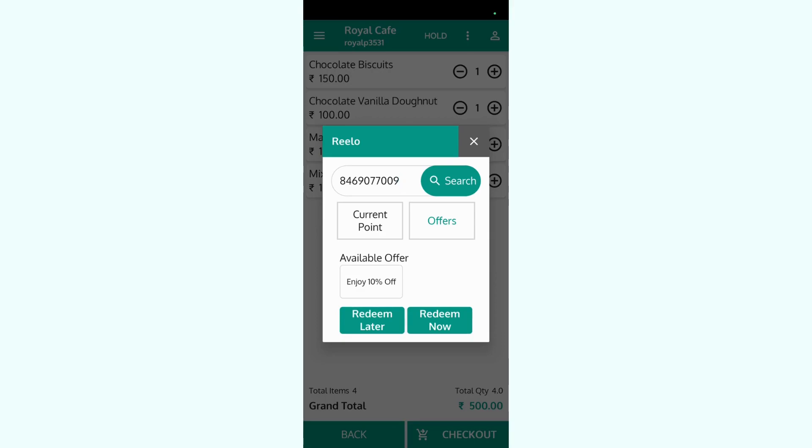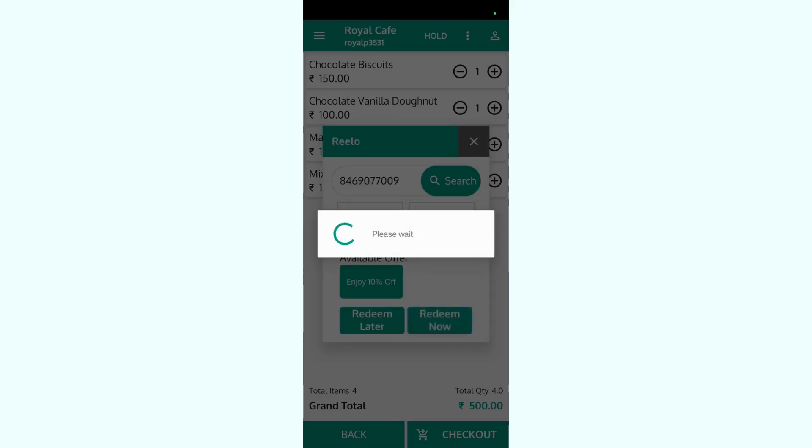It's a campaign message so the customer has received one campaign that is 10% off. When customers come to redeem, we can just click on redeem now.